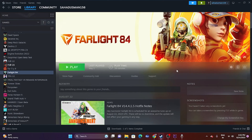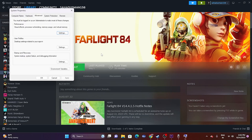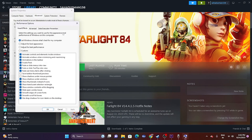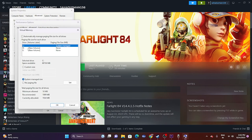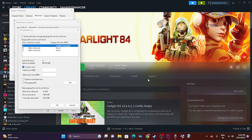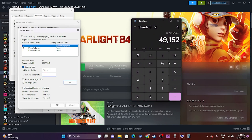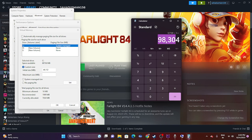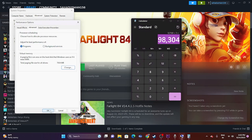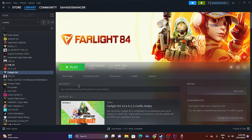Next, increase the virtual memory. Go to 'View Advanced System Settings' > Advanced tab > Settings > Advanced > Change. Uncheck automatic management, select the drive where the game is installed, and choose Custom Size. Set the initial size to 1.5× your total RAM in MB (e.g., 32 GB × 1024 × 1.5 = 49152 MB) and maximum size to 3× your RAM (e.g., 32 GB × 1024 × 3 = 98304 MB). Click OK, then restart and launch the game.